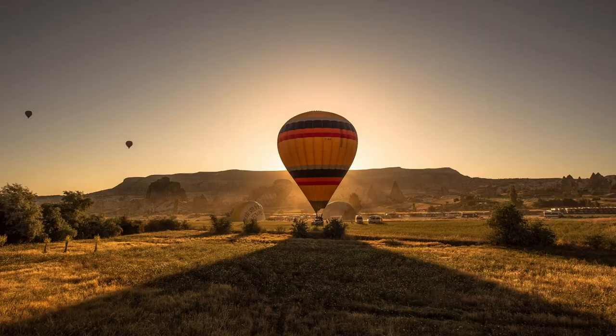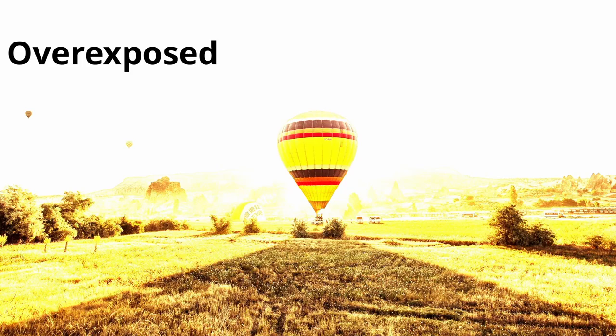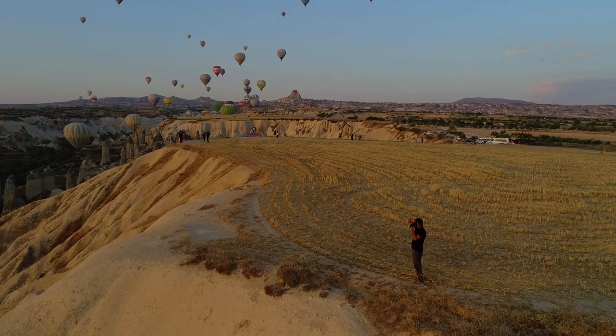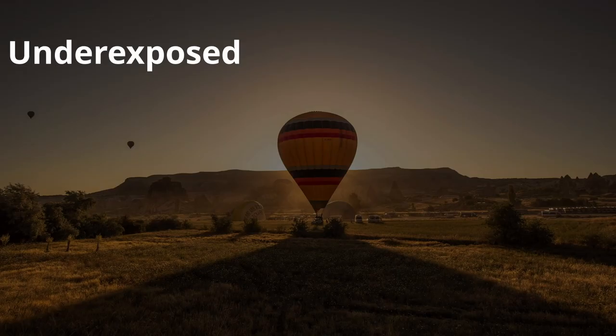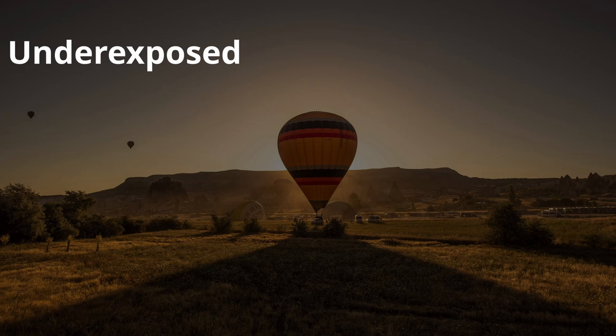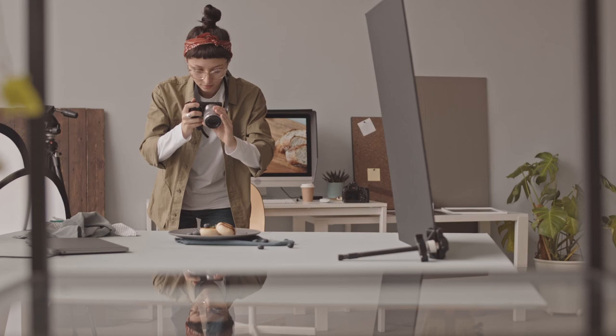Too much light and the photo will be overexposed or effectively all white. With too little light, the photo will be underexposed, meaning that the dark areas of the image will be indistinguishable from black. You need to let precisely the right amount of light into the lens of your camera to capture a perfect shot.